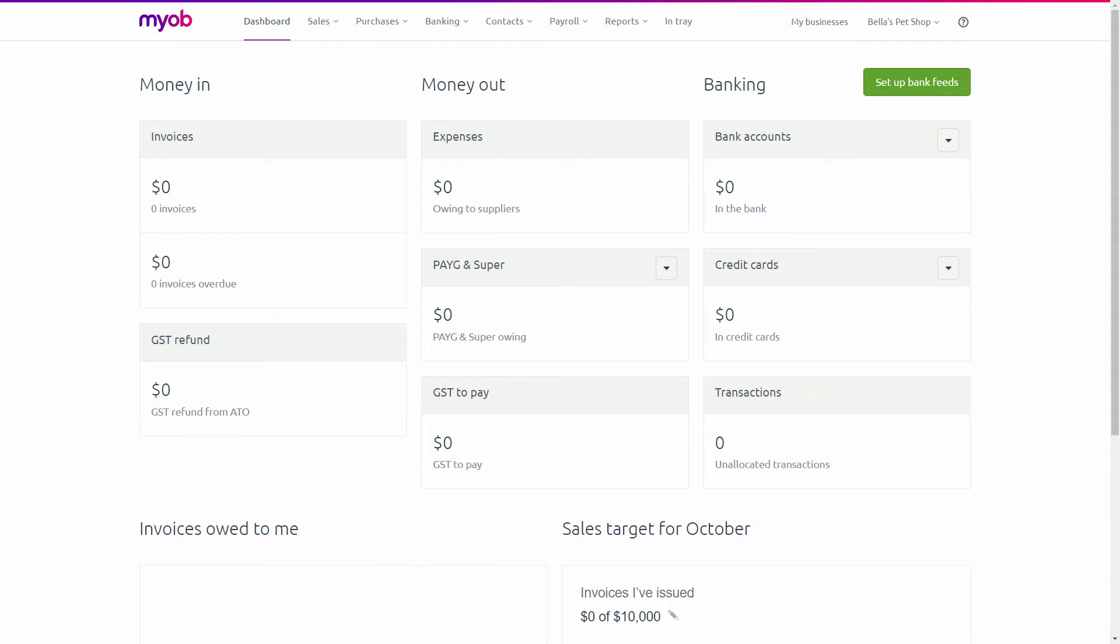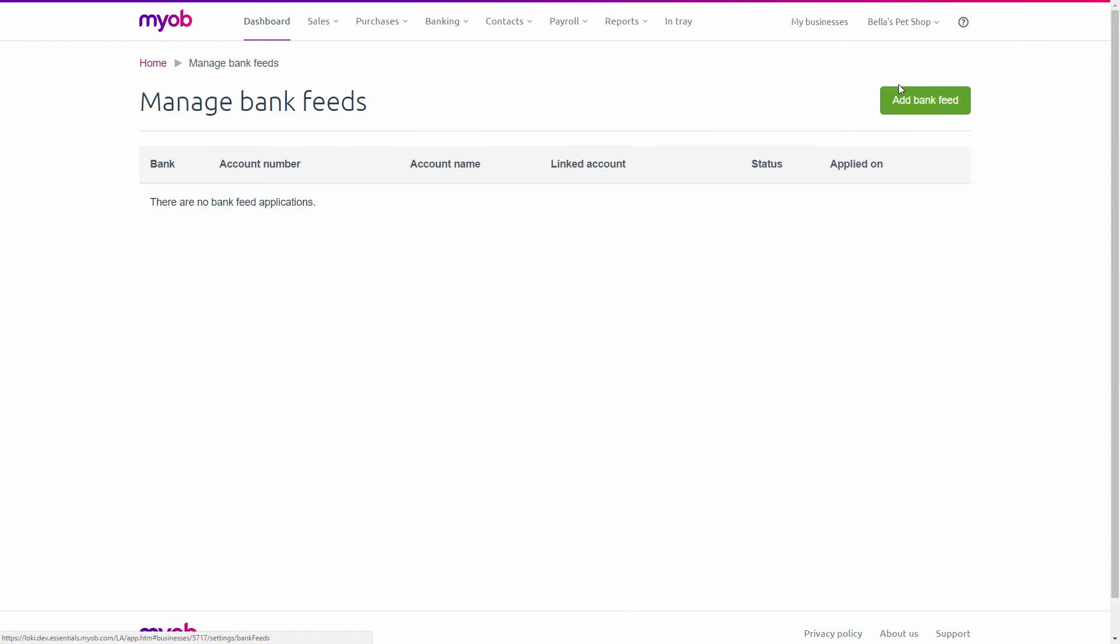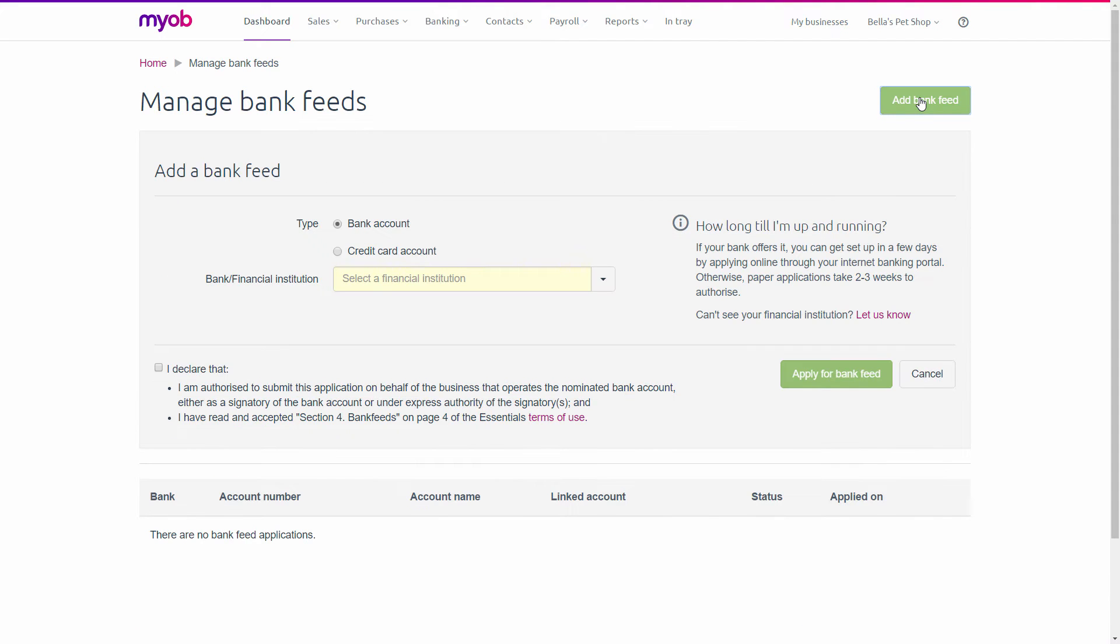Next, make reconciliation a breeze by automatically importing all your bank account and credit transactions using bank feeds. It just takes a few easy clicks to set up, and you can be sure the data is accurate because it comes directly from your bank.